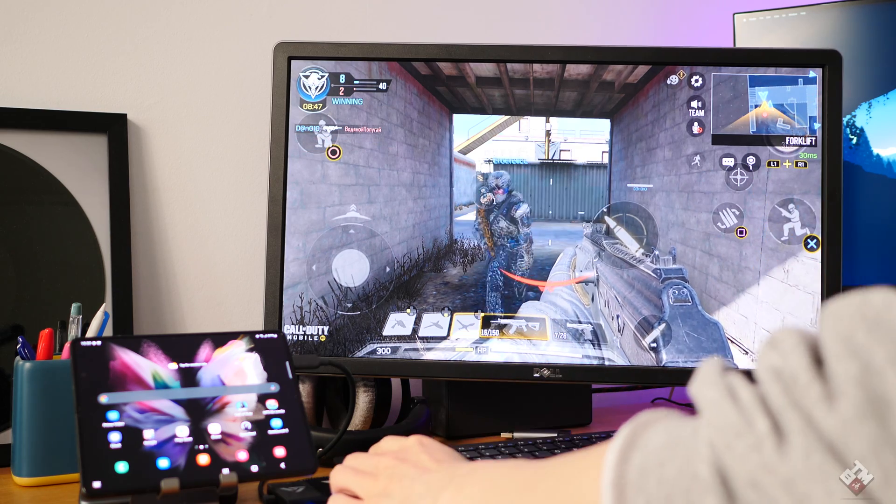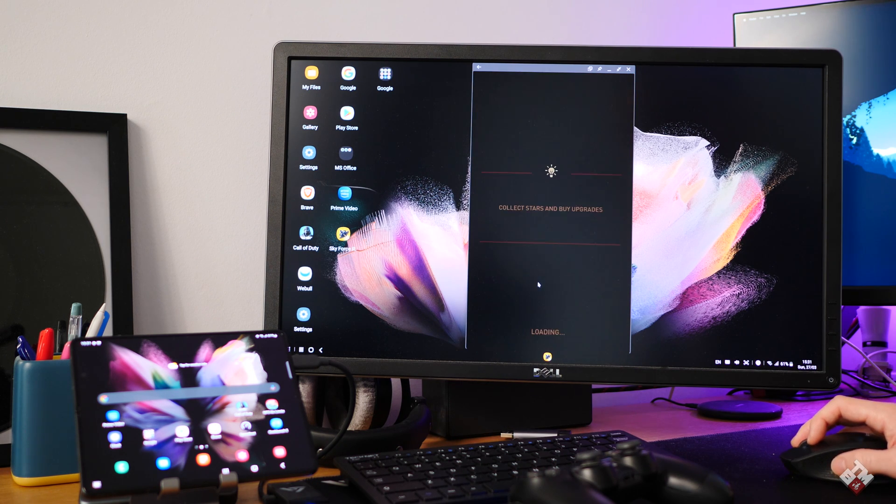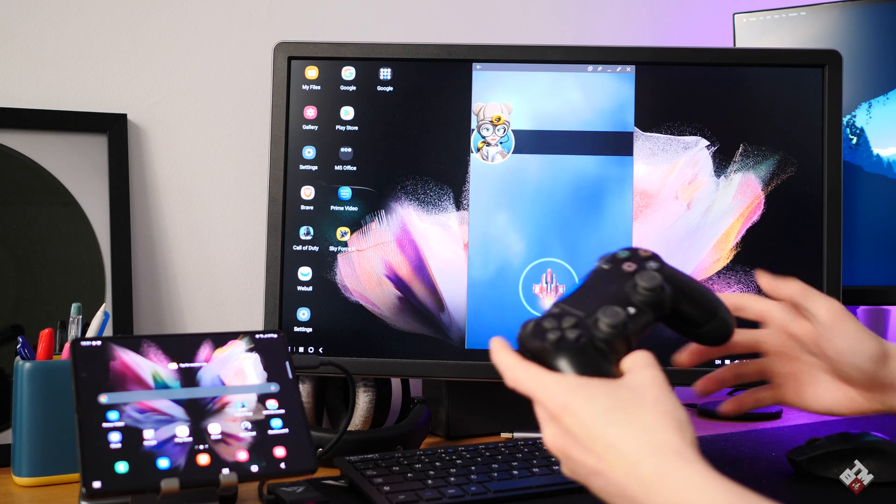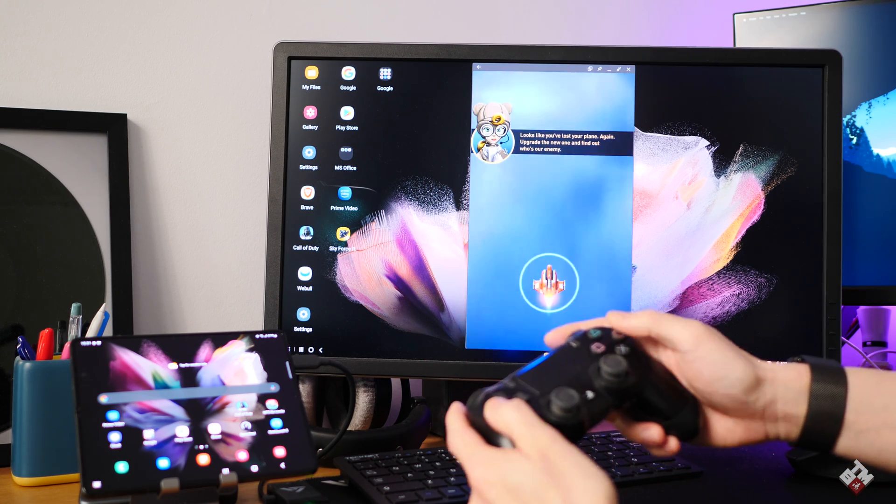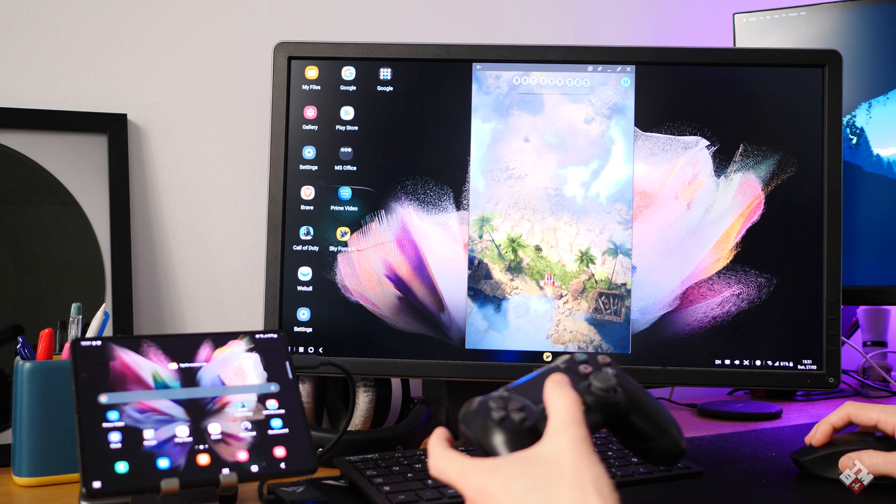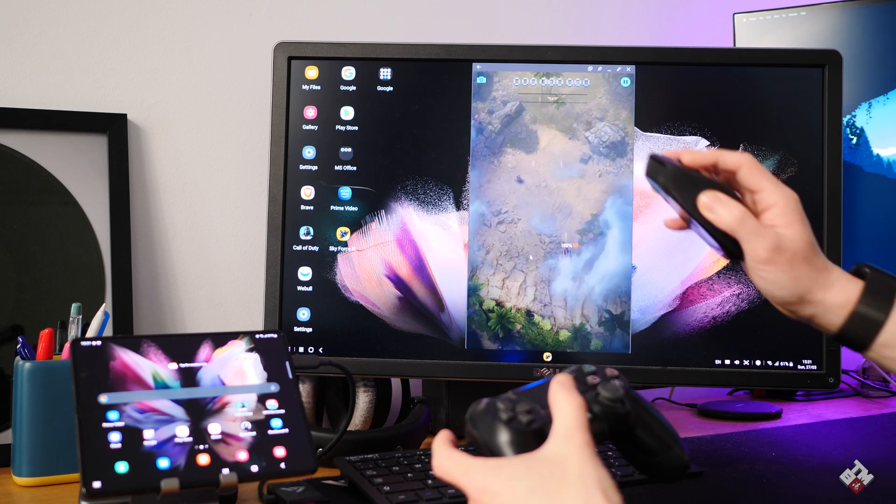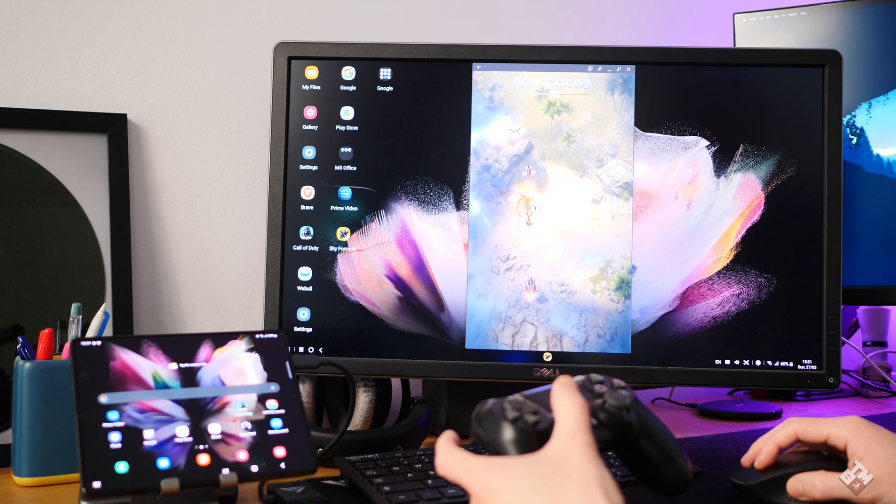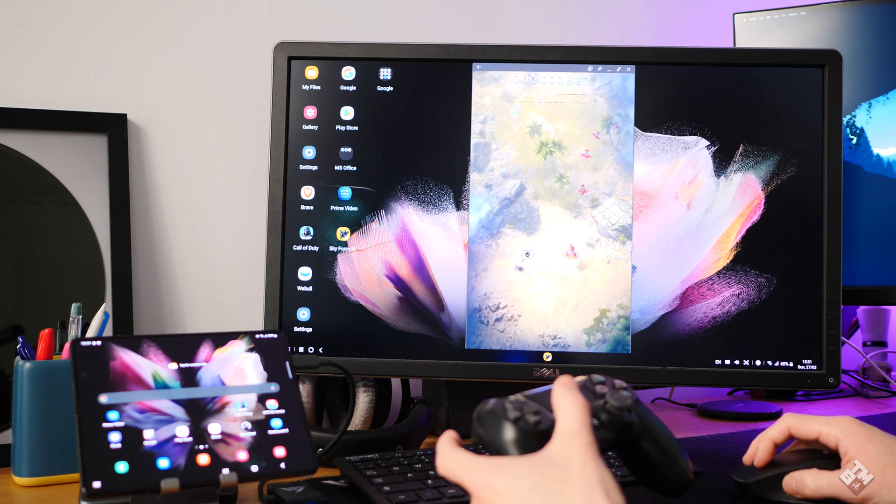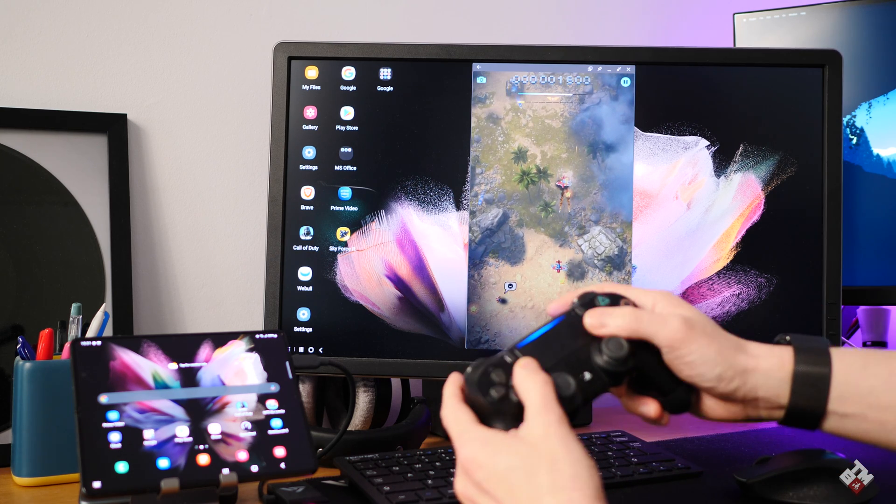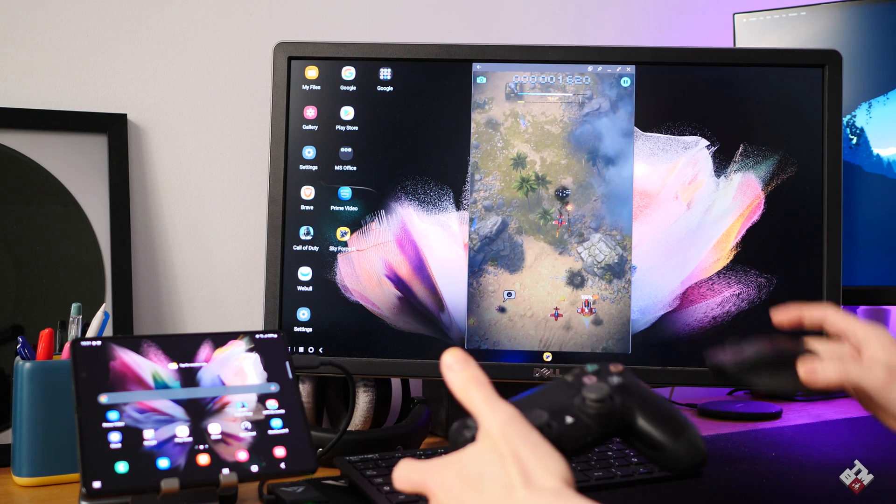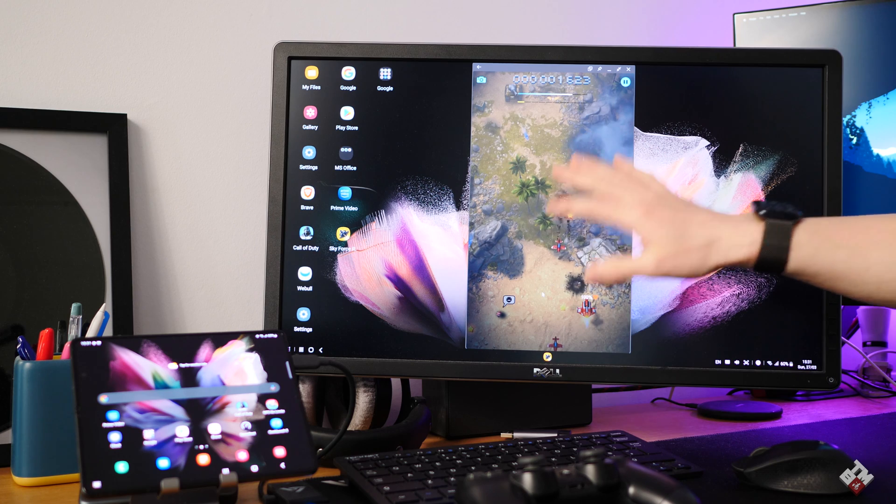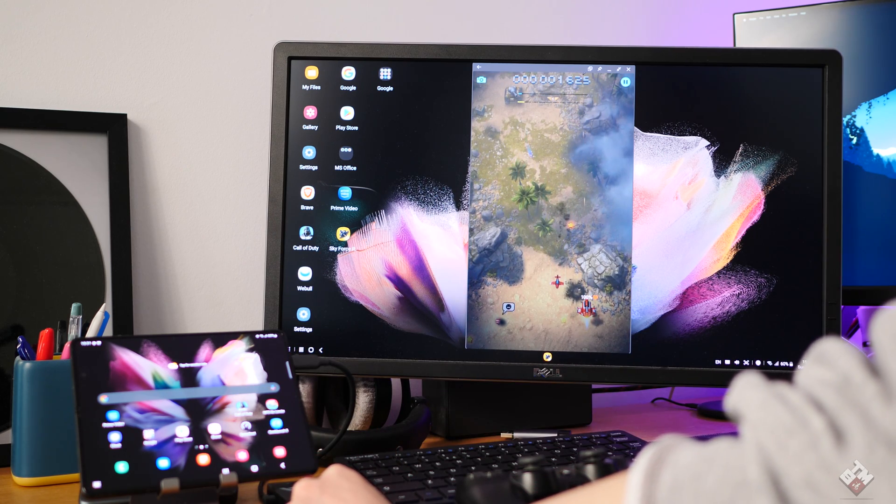I have another game to show you here. This game doesn't support the controller. You can see it doesn't really do anything when I'm using the controller. If you use the mouse, I'm using this right now and it works. If you really have to, this will work, but you won't have the best experience. This game doesn't really support controller at all, so you're going to have to use a mouse. Therefore, a game like this, you're better off just playing on the phone itself. You will have a much better experience.